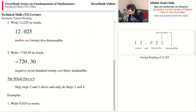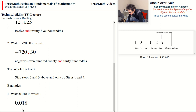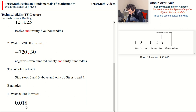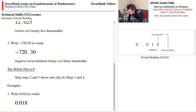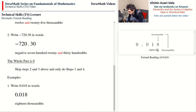Example: write 0.018 in words. There is no sign present, we are not going to read the whole part or say 'zero,' and we are not going to say 'and.' We jump straight to the fractional part. We say 18 and then quote the place value of the last digit. The formal reading is simply: 18 thousandths.